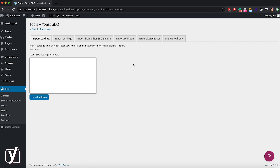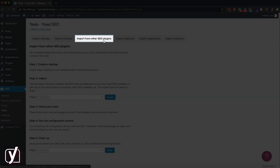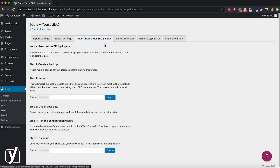From the Tools screen, click on the Import and Export link, which takes you to a different screen with some tabs. In this case, click the Import from other SEO plugins tab. Yoast SEO automatically recognizes the plugin you used, so you should be able to see these options. You will see the steps you need to take described on the screen.